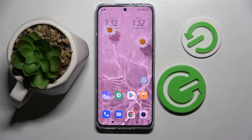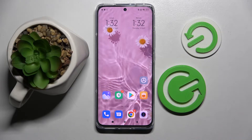Hi! In front of me is Xiaomi 12 and today I would like to show you how you can switch on or off automatic screen rotation on this device.